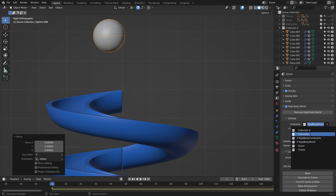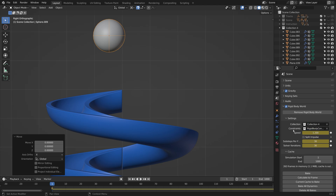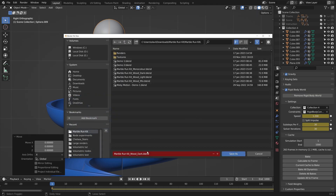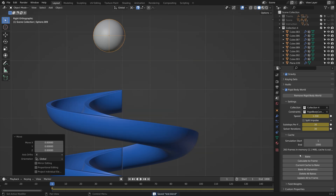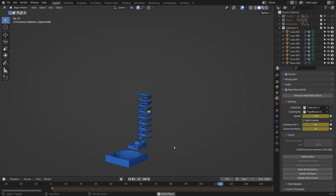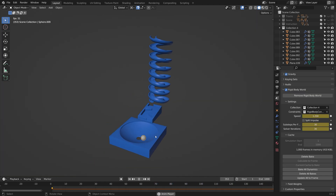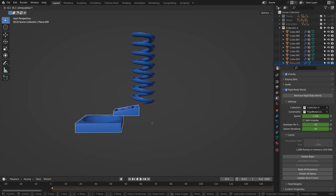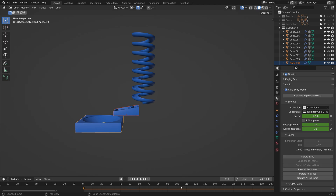Then we can bake the simulation. Make sure we only use the collection that we created, give it a name, and then bake the simulation. As you can see, it works. The baking speed for these rigid body simulations is very quick, so you can very easily create new bakes and make some changes.